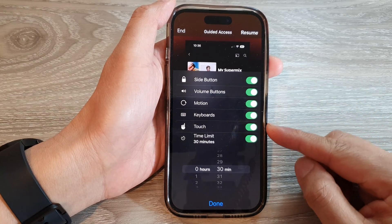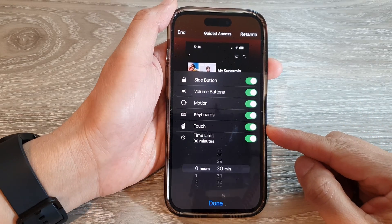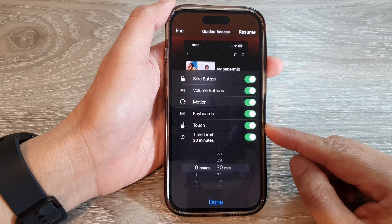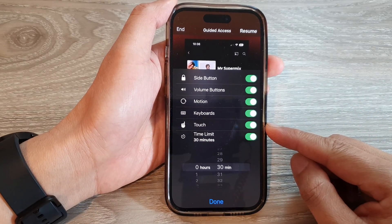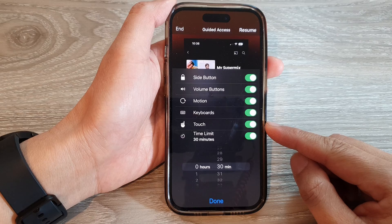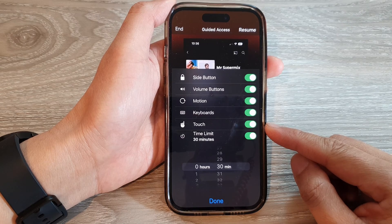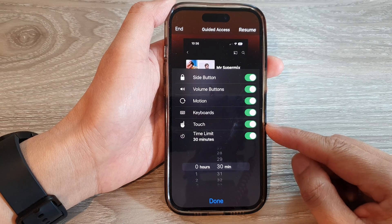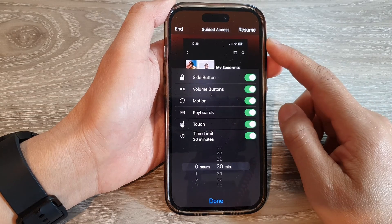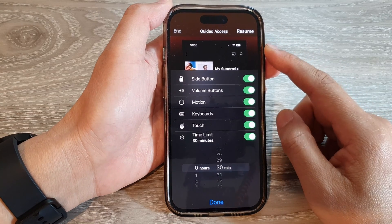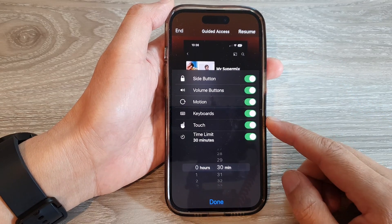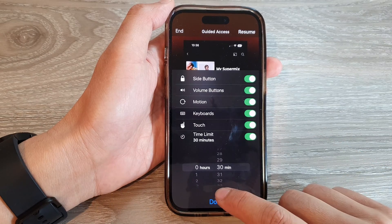Hey guys, in this video we're going to take a look at how you can enable or disable touch for a Guided Access session on the iPhone 14 series.